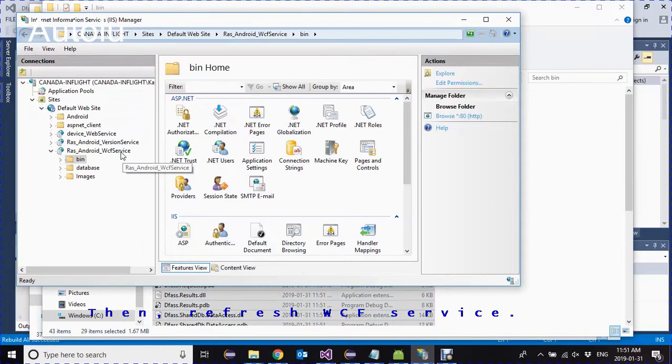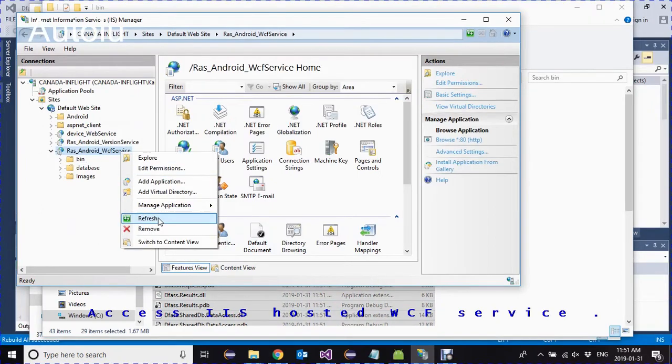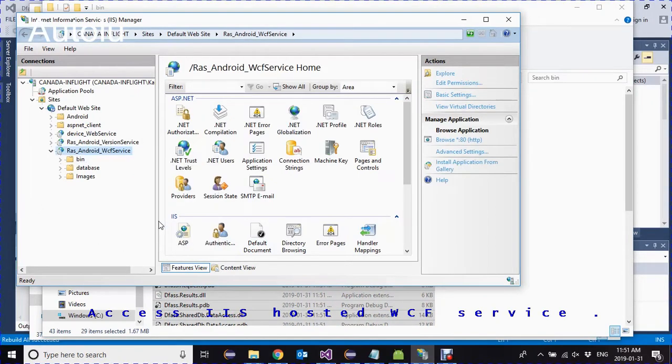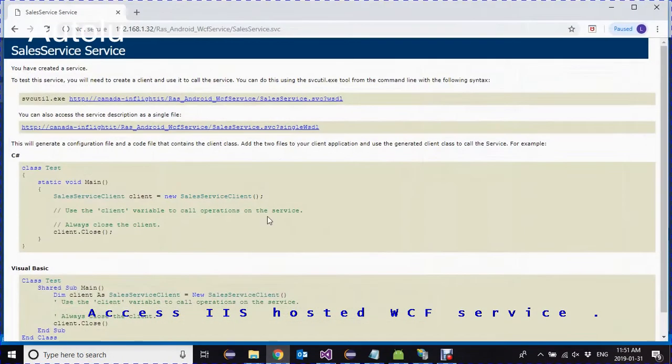Refresh WCF, then access the WCF service from ROM.